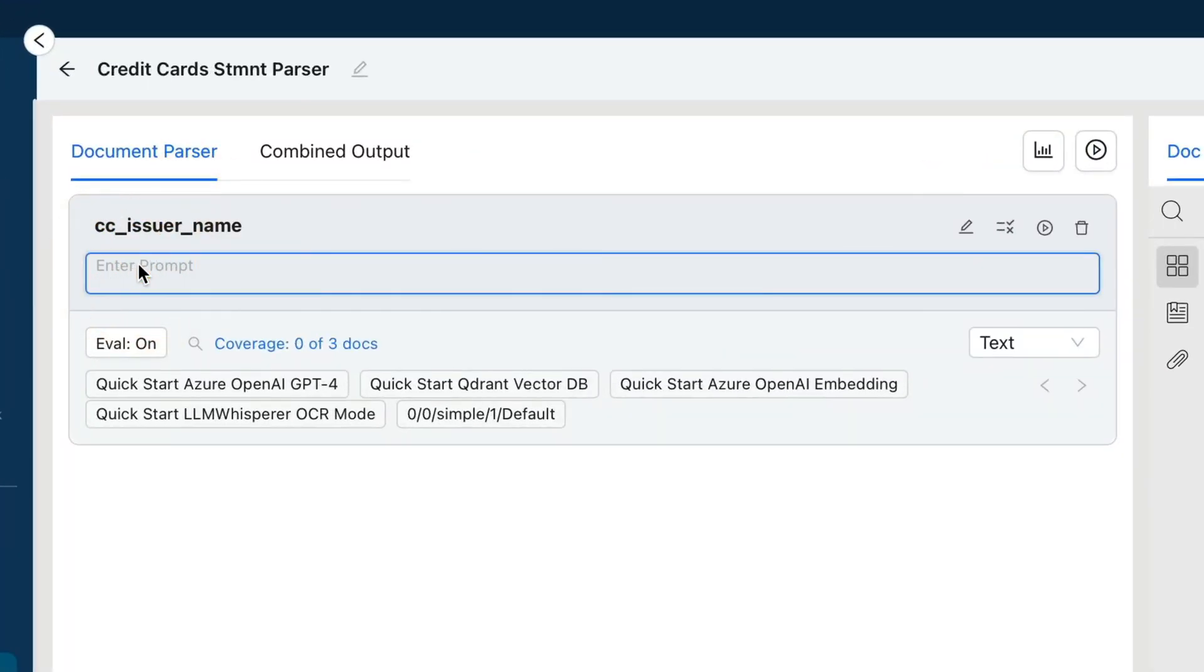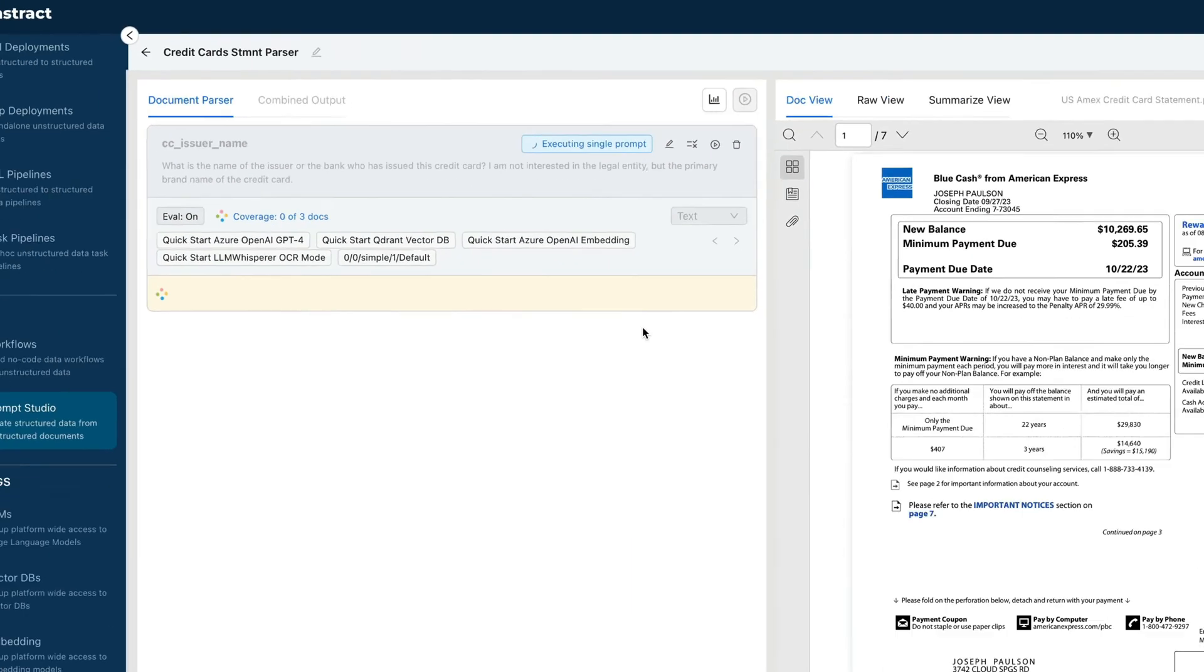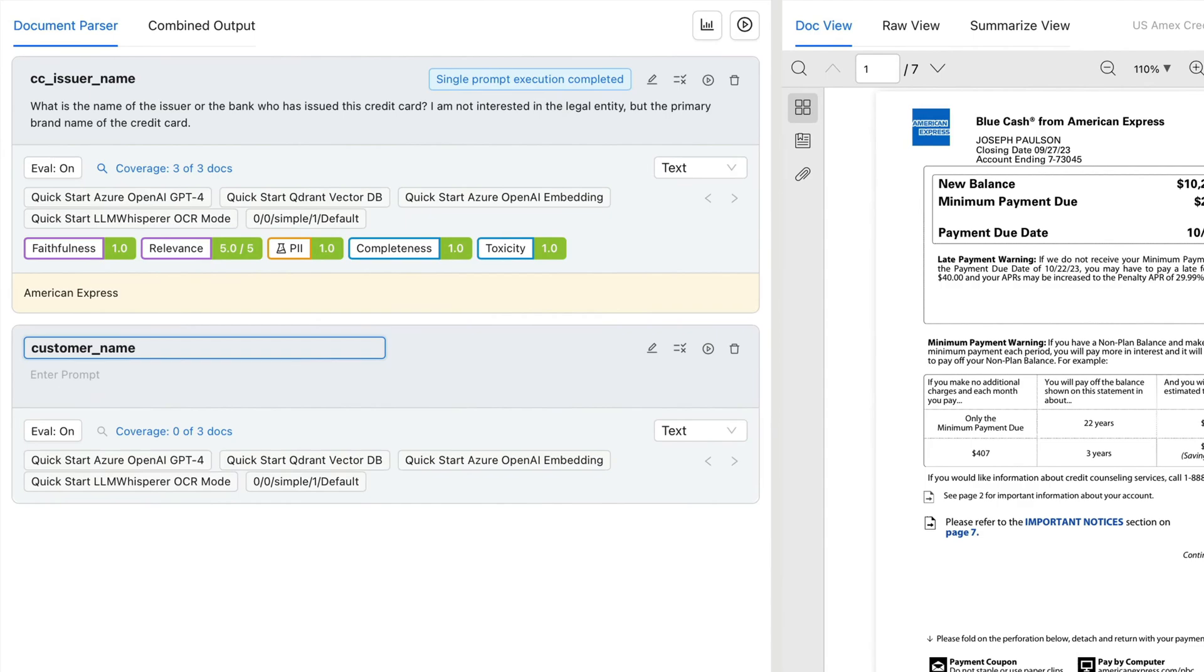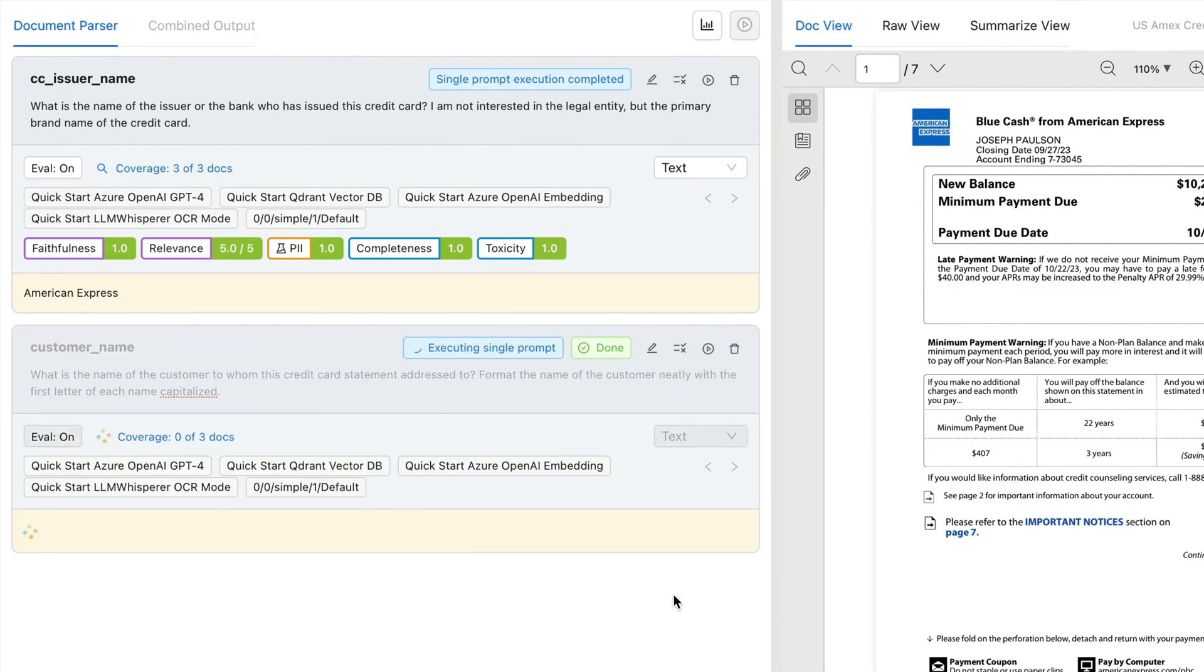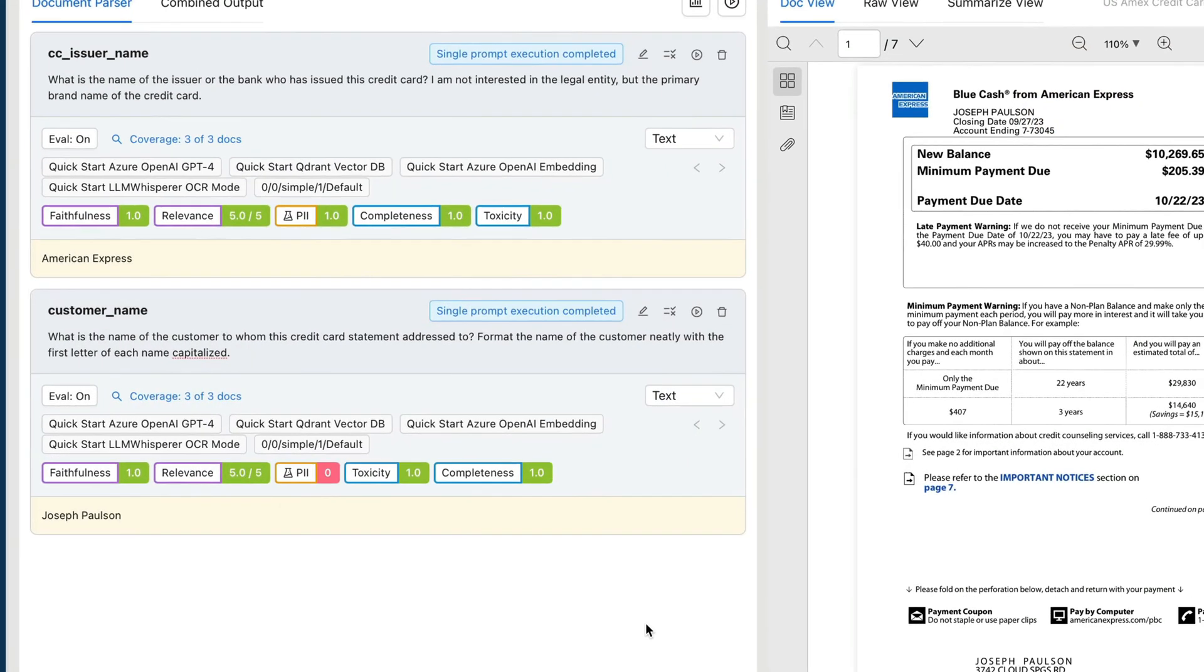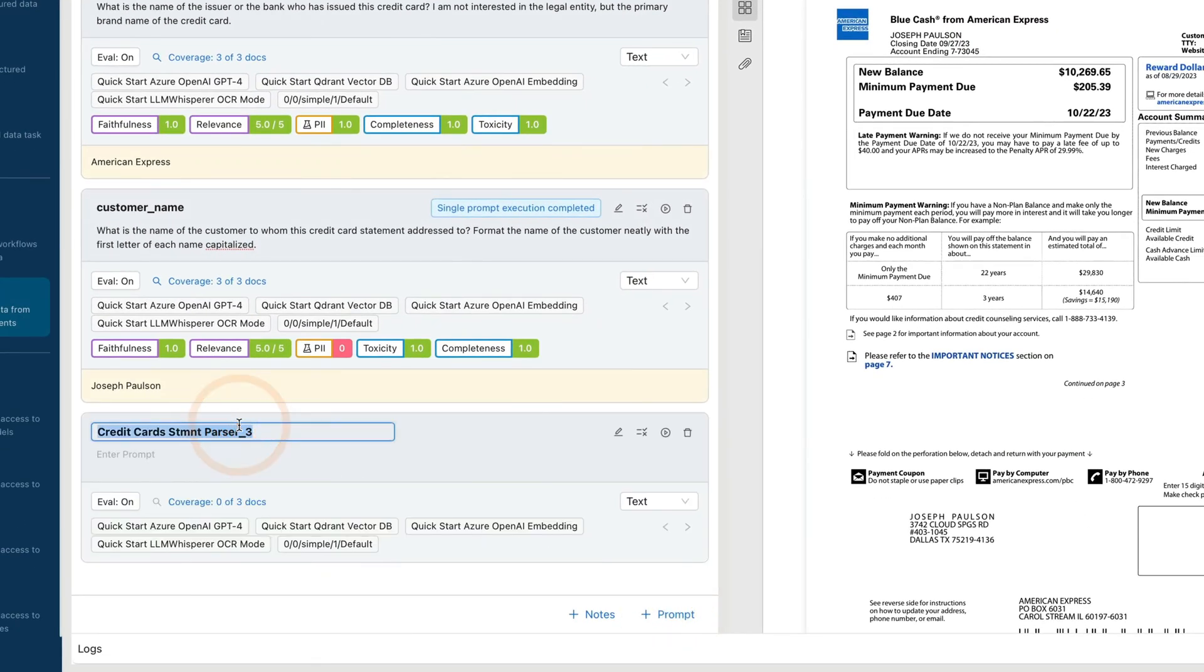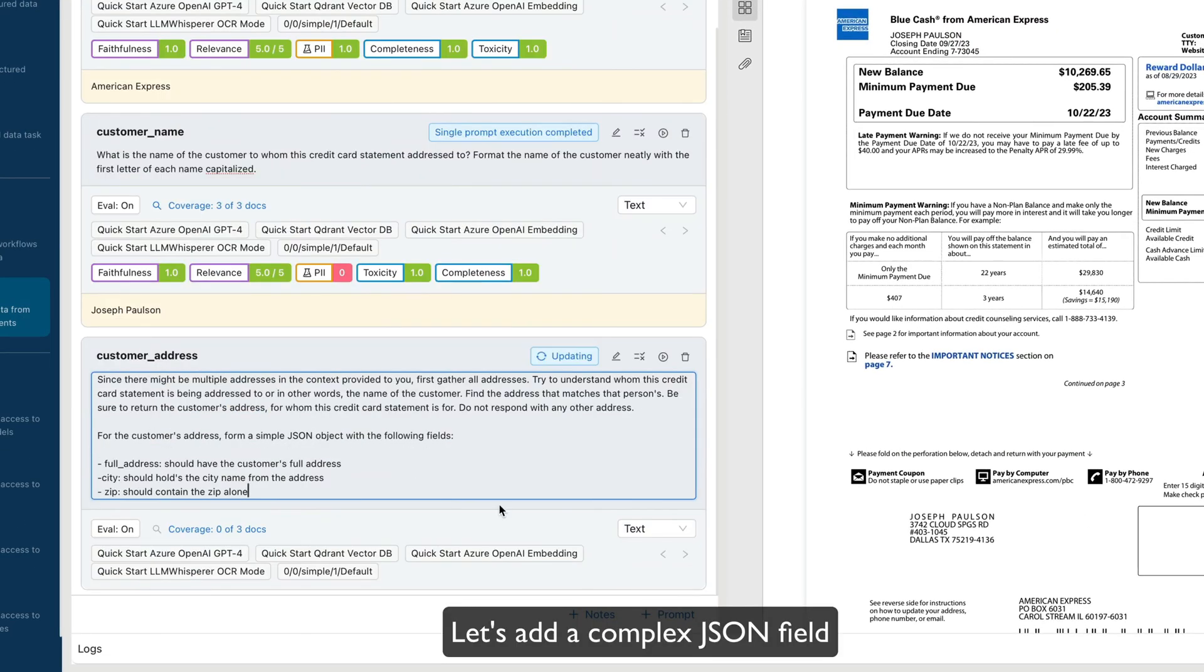Unstract is your one-stop shop if you're dealing with unstructured data, whether it's a PNG, text, document, or PDF. It can convert that into structure. The platform was purpose-built for LLM-powered unstructured data extraction.